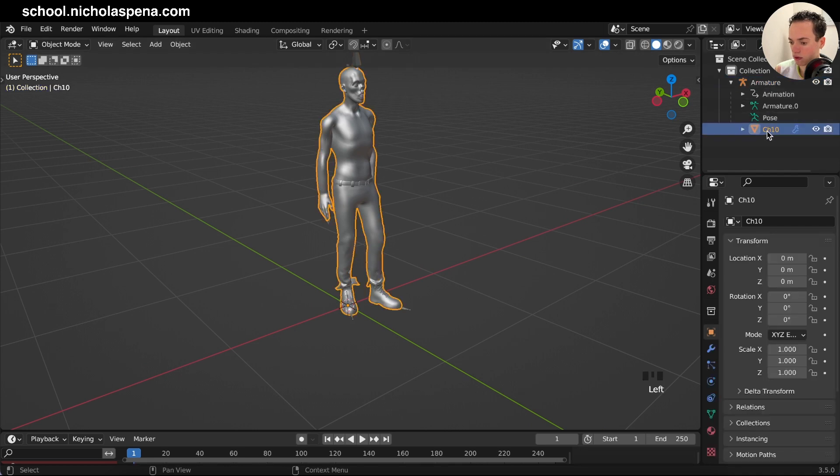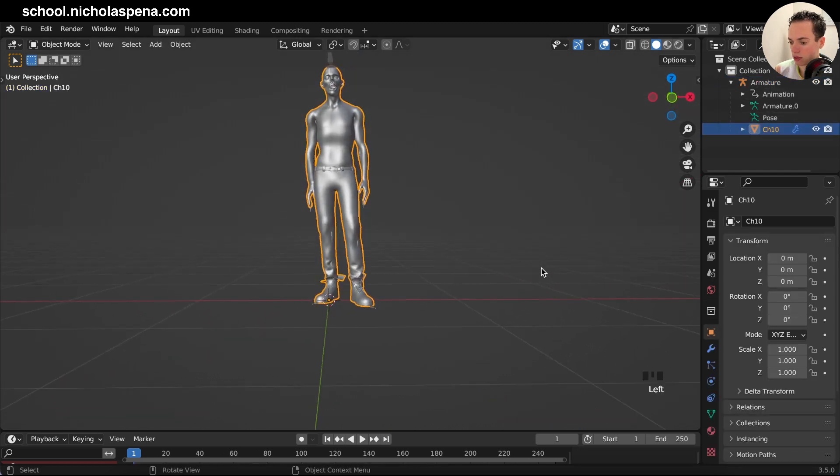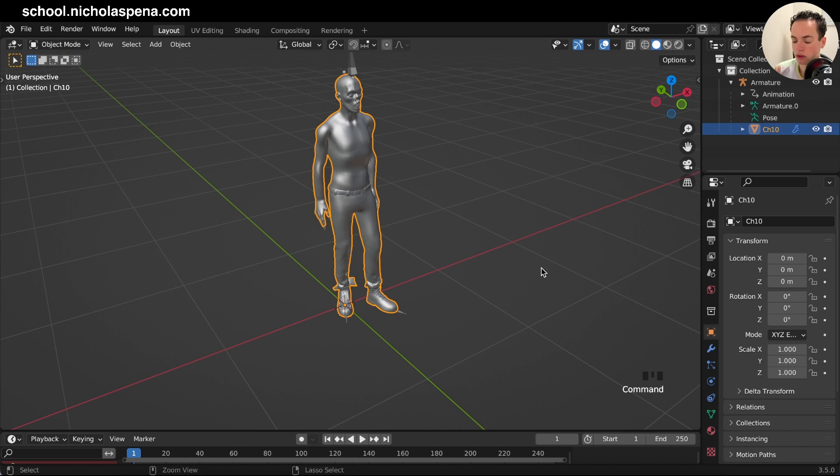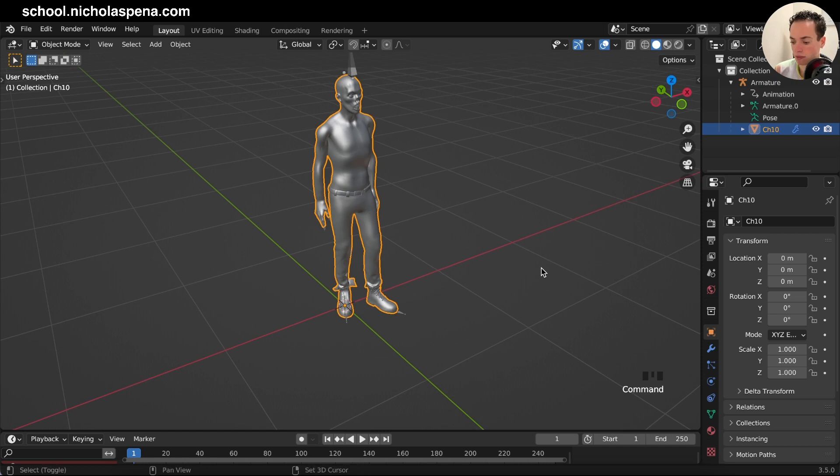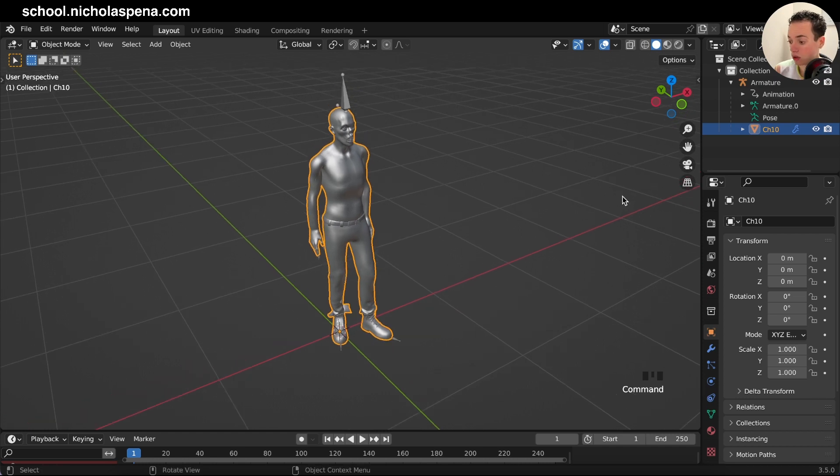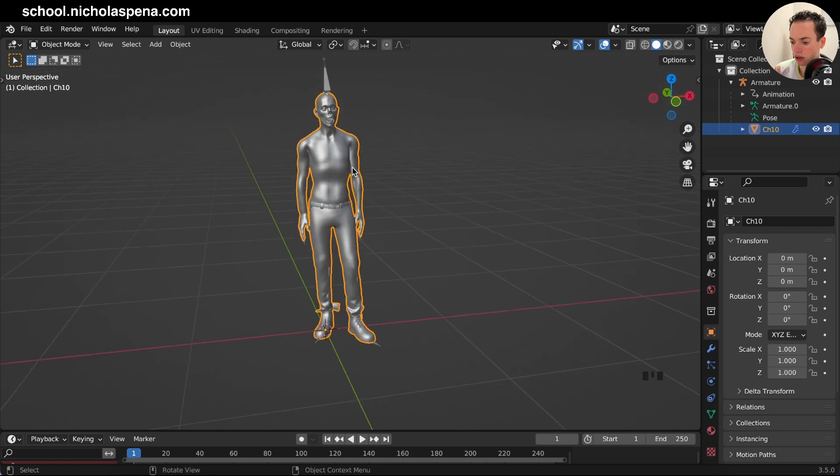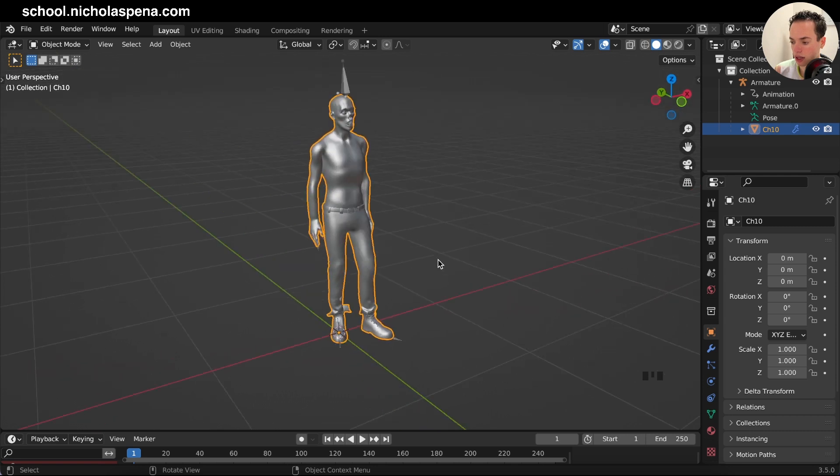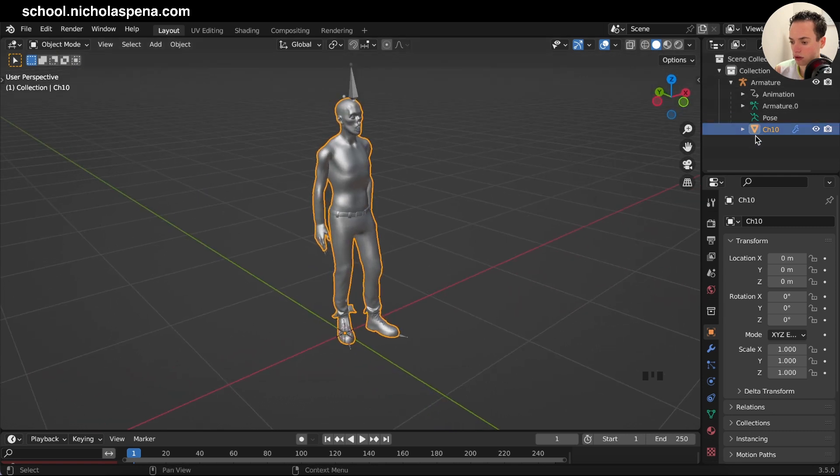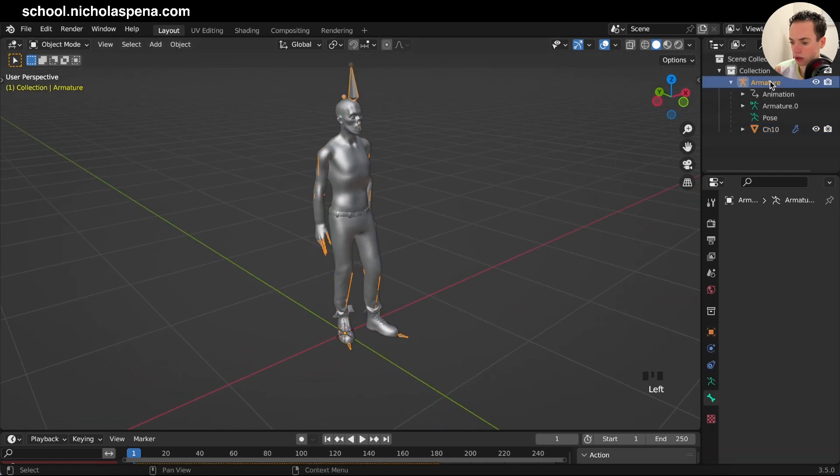With some characters you have a lot of parts. This one in the armature has only this part, but some characters you download from Mixamo have the head, feet, arms, legs, and different parts. Click on the armature.